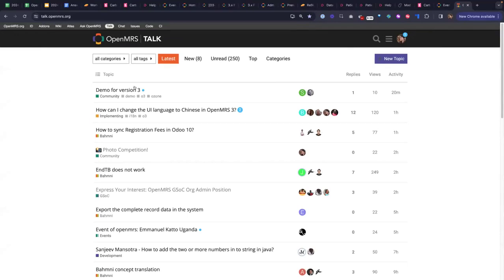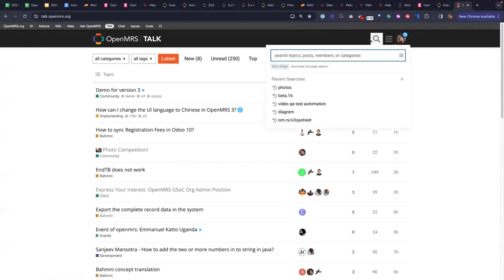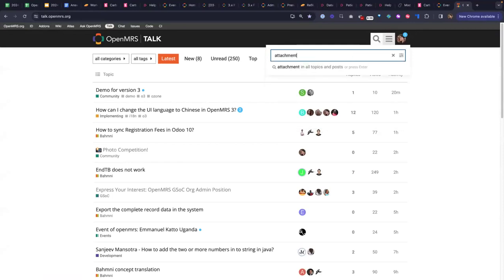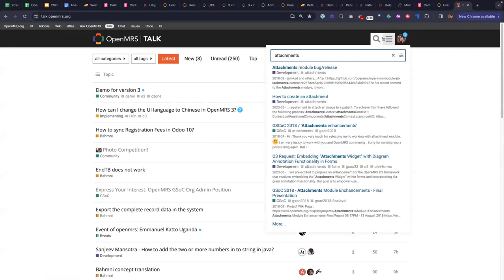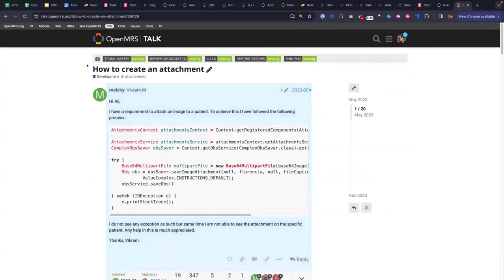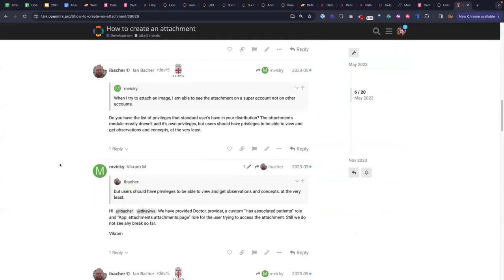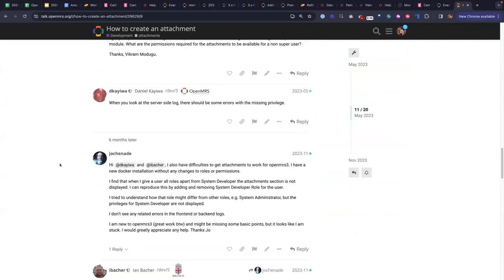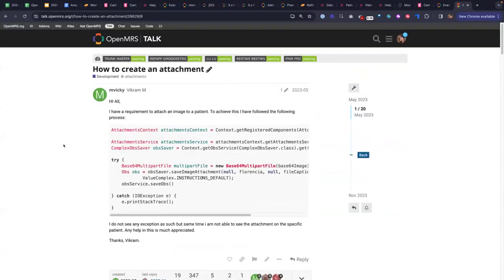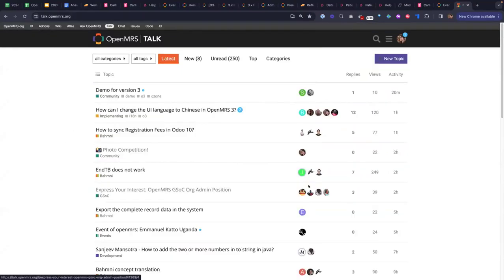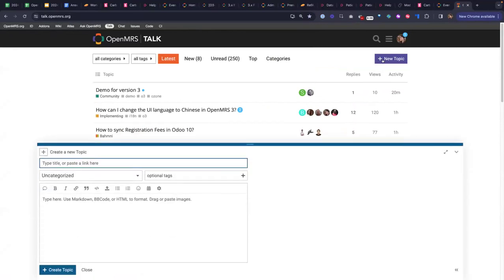For example, let's do a search. Recently I was having an issue with attachments, so I would search for attachments and see — look, someone just a few months ago in 2023 did a post about creating an attachment. So I might see: did their question get answered? Is it similar to mine? If it's not similar, then I might post my own topic.